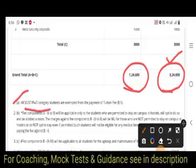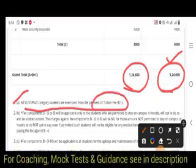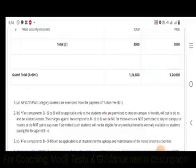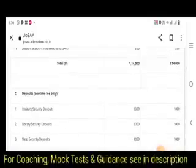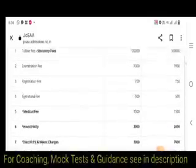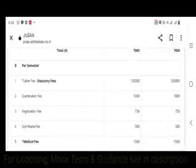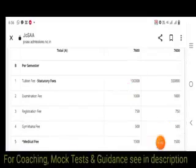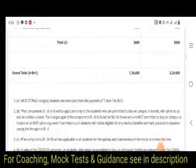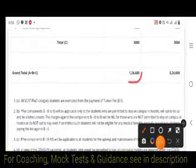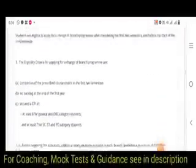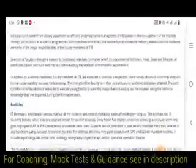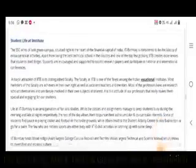For SC/ST and PH candidates, tuition fee will be exempted. The B1 category, which is one lakh, will be exempted, meaning SC/STs only need to pay twenty four thousand six hundred. These are the academic structure details, and faculty, student life, training and placements, and transportation facilities are also available.